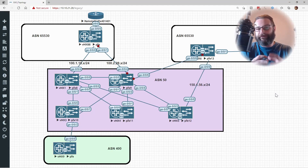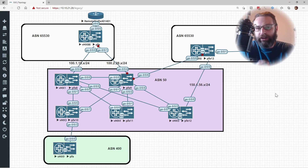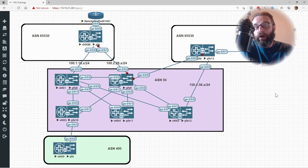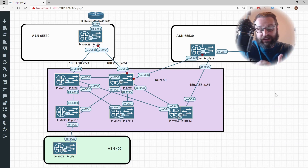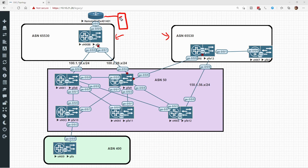To really understand the point of FlowSpec and the entire style in which it gets implemented, you have to understand DDoS attacks — not just the abstract idea, but how they're actually implemented today. What we're really talking about is amplification attacks. We've got our customer in ASN 65530, running some sort of public service or public server — maybe a web server.